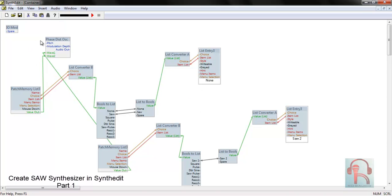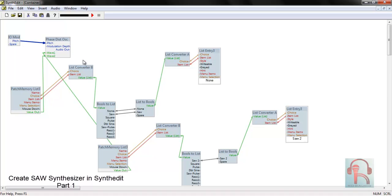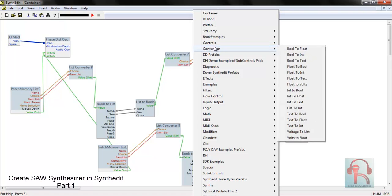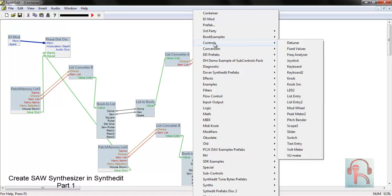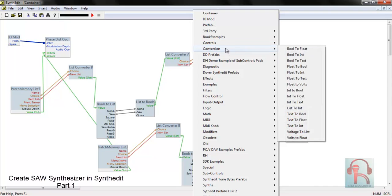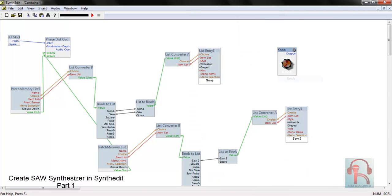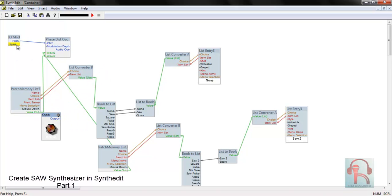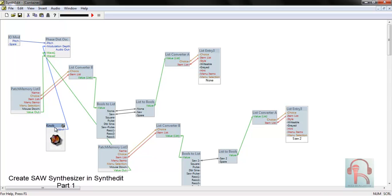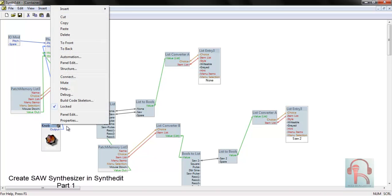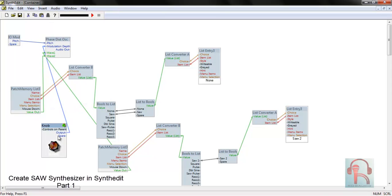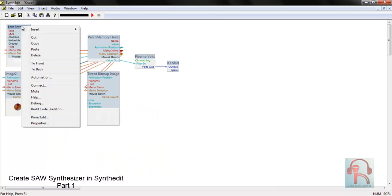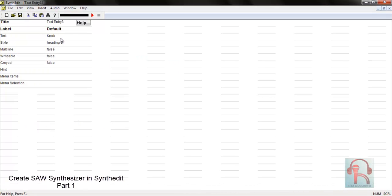Now connect this with pitch to spare. And here connect one knob to control the oscillator volume. So go to controls knob and connect it with modulation depth. It will control the cutoff volume, mod volume. Right click and unlock this knob. Go to text, right click properties, and change its name to mod depth.